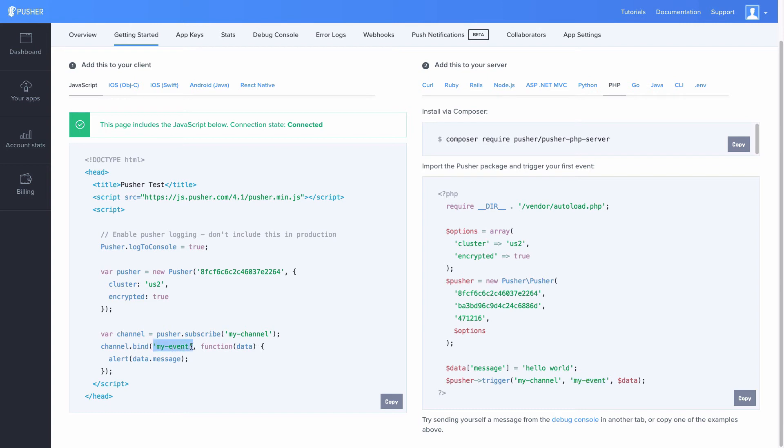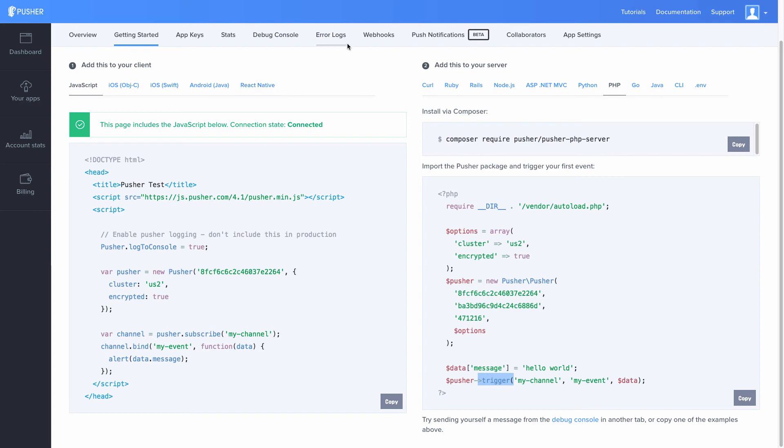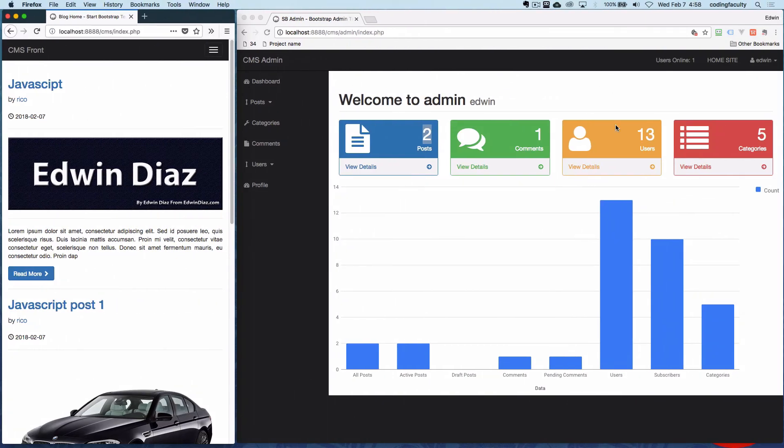So let's say for example you have a registration page in your PHP side. And before you redirect the user to another page, you can just use this trigger event here, this triggered method. And this is exactly what we did in our application. Let me show you.